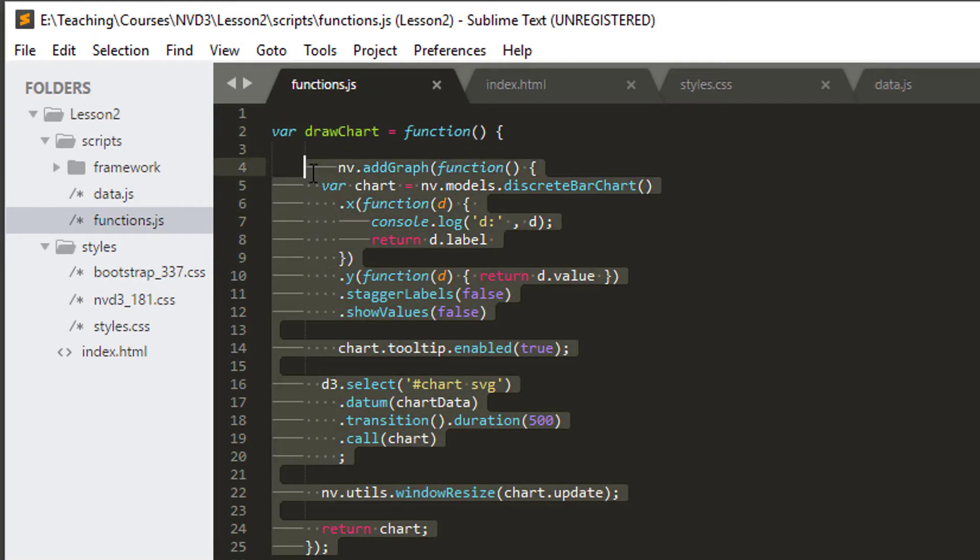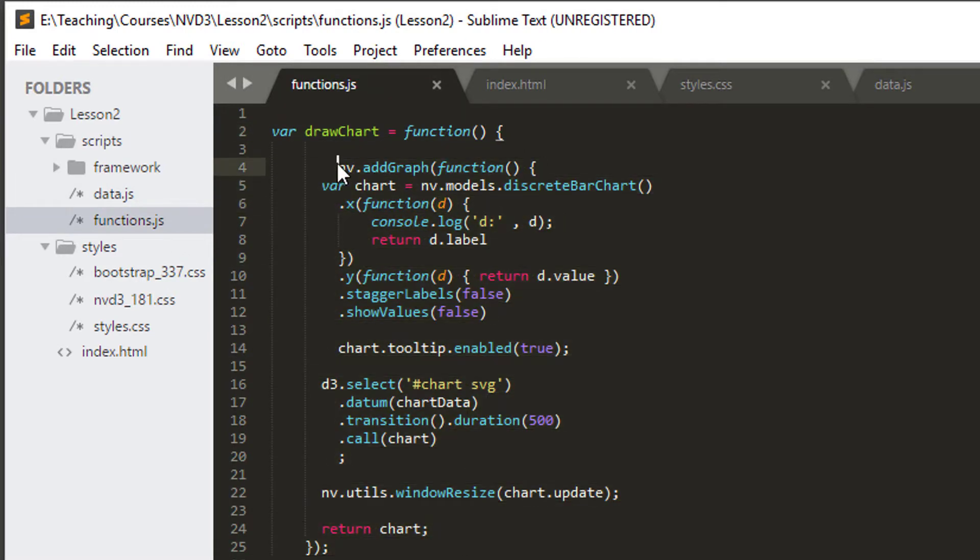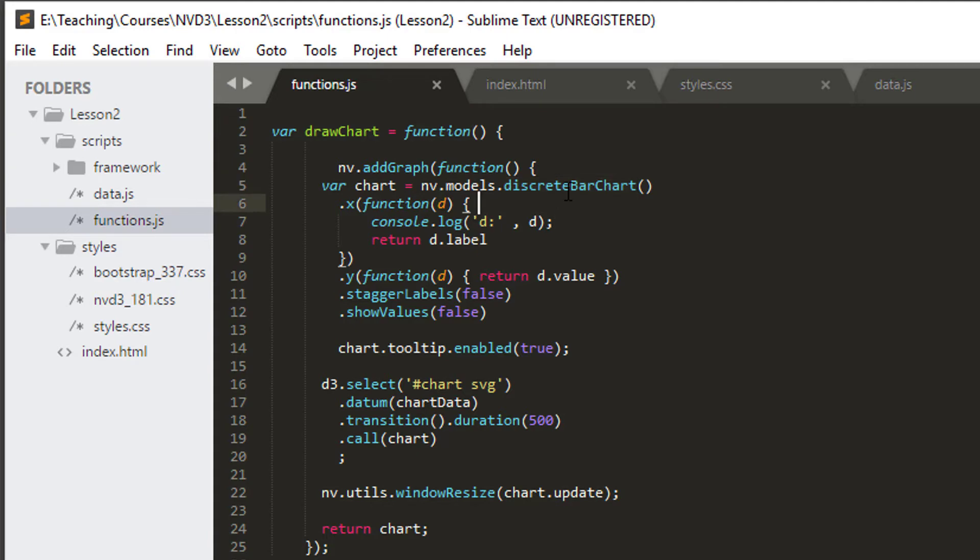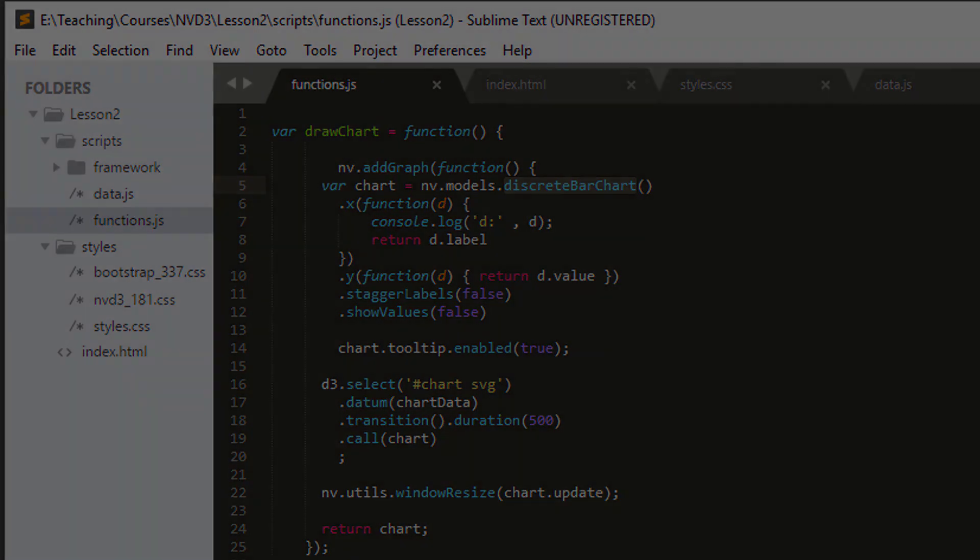So hopefully that's gone some way to explaining a little bit about how we did what we did in drawing the chart. In the next video we're going to have a little bit of a dig into the options available and see if we can find out where this discrete bar chart function is coming from. Any questions, any issues, then please let me know, pop a comment in the comment section. Otherwise, thanks very much for watching and see you in the next one.